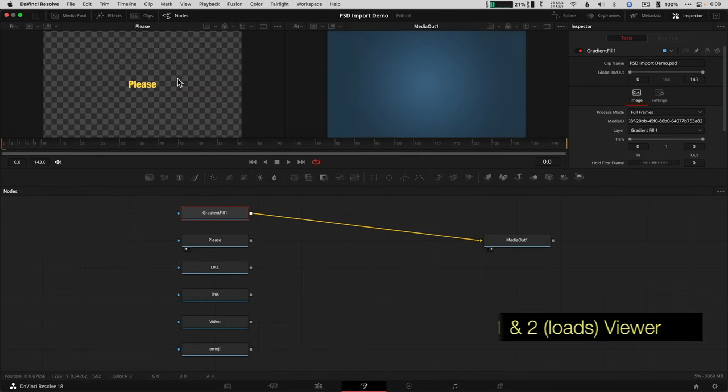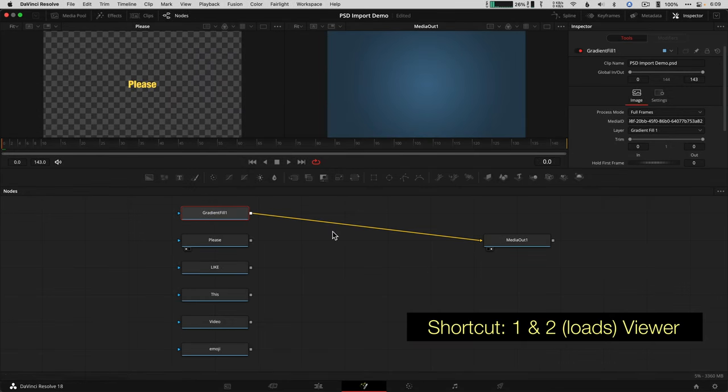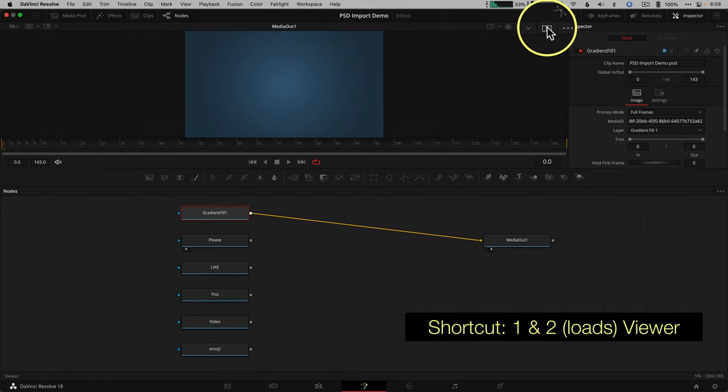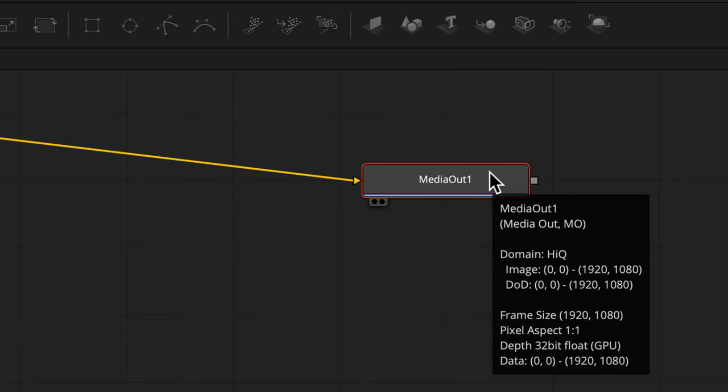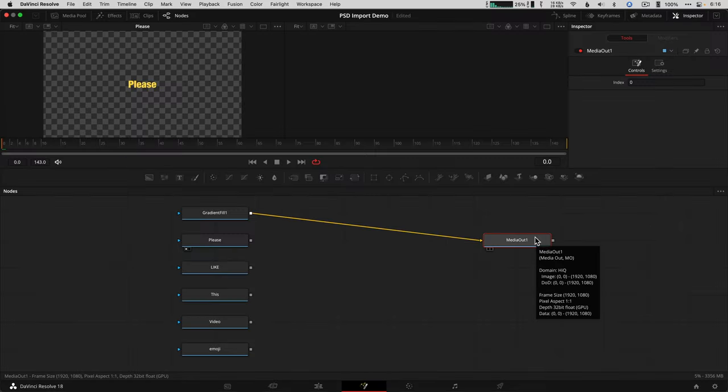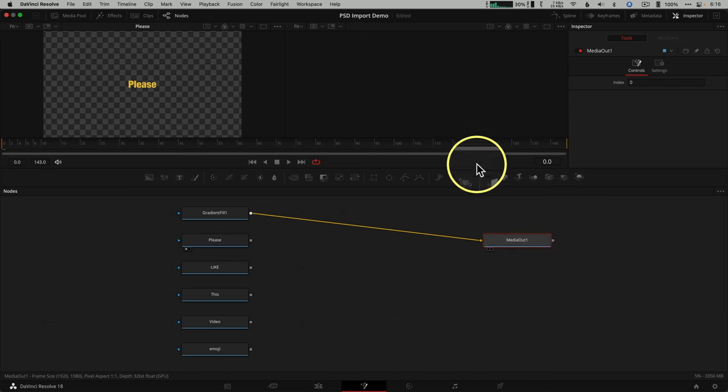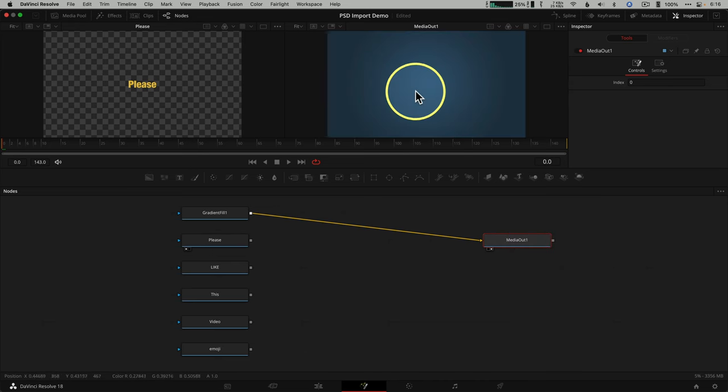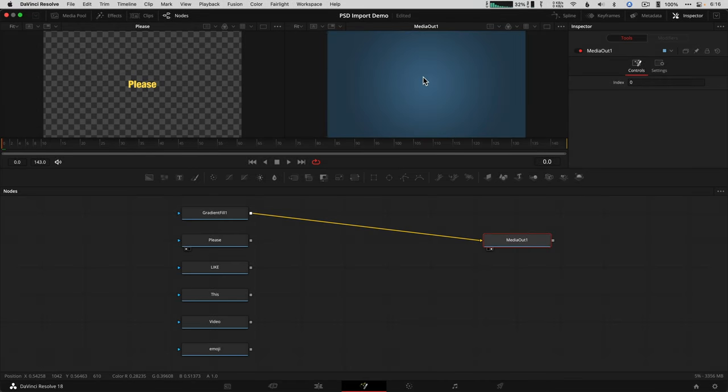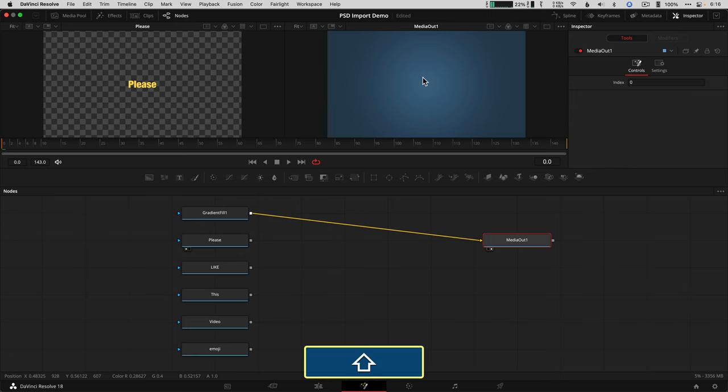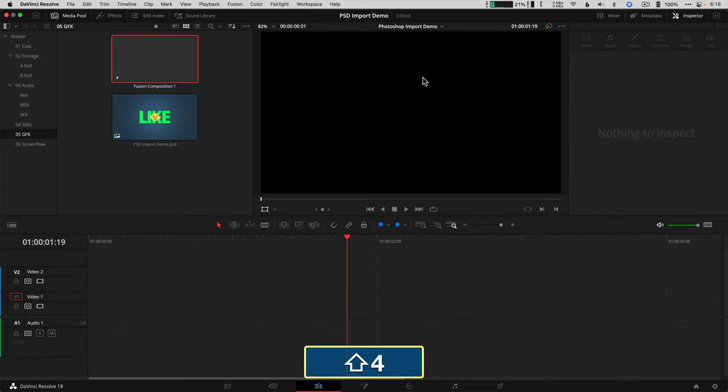To preview the other Photoshop layers, drag them up to the left viewer, and if it's not visible, click this dual single viewer button. The critical thing to know here is that media out is what ends up on the timeline. So make sure to click and drag the media out node up to that viewer to see what you're going to end up with when you toggle back to the edit page, which is the shortcut shift 4 to get there quickly.